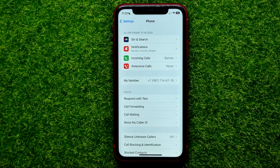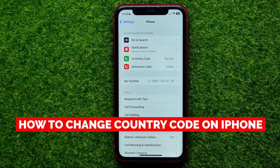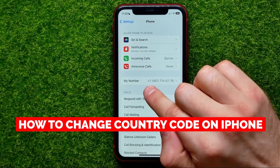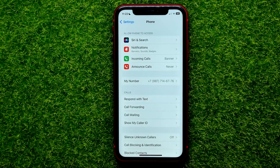Hello guys, welcome back. In this video I'm going to show you how you can easily change country code on your iPhone.